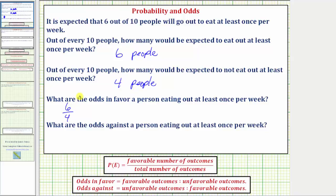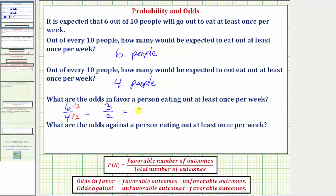Because six and four share a common factor of two, we can divide six by two and four by two to get a simplified ratio. So the simplified odds would be three to two — in fraction form, using a colon as three to two, or using words three to two. The odds can be expressed in any of these three ways.